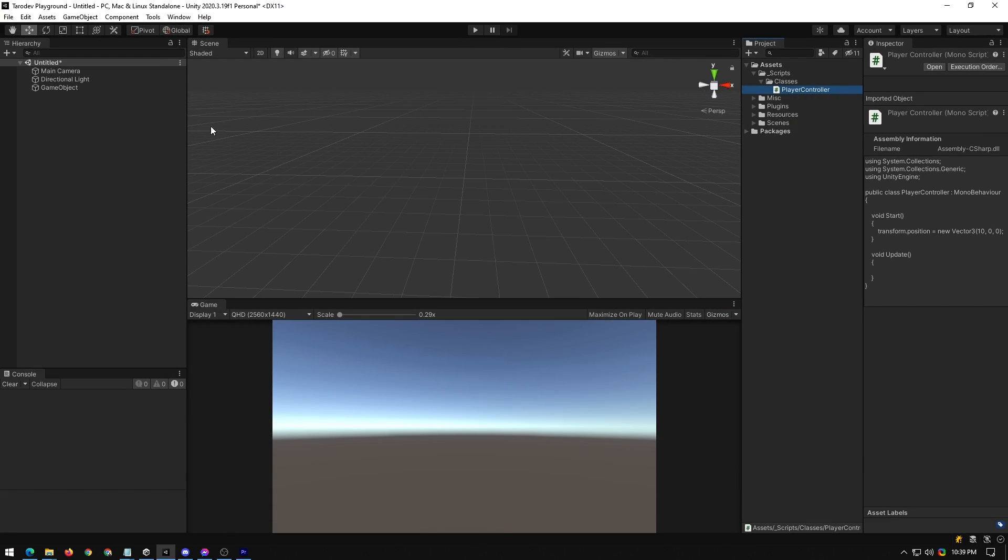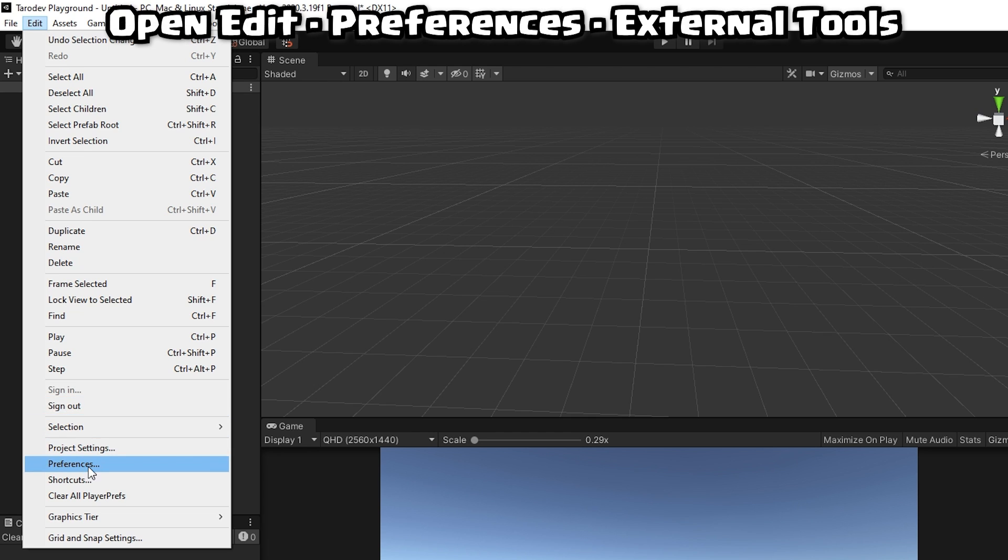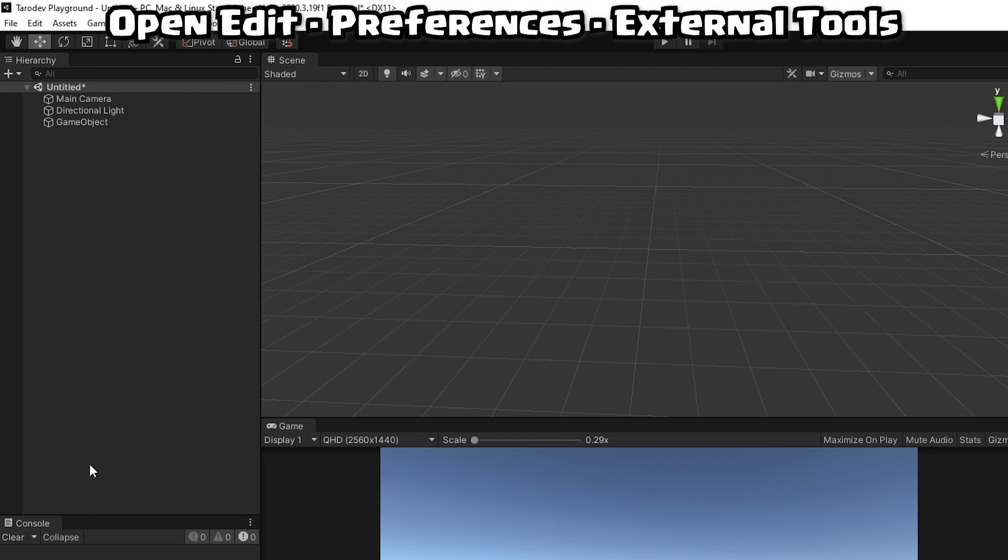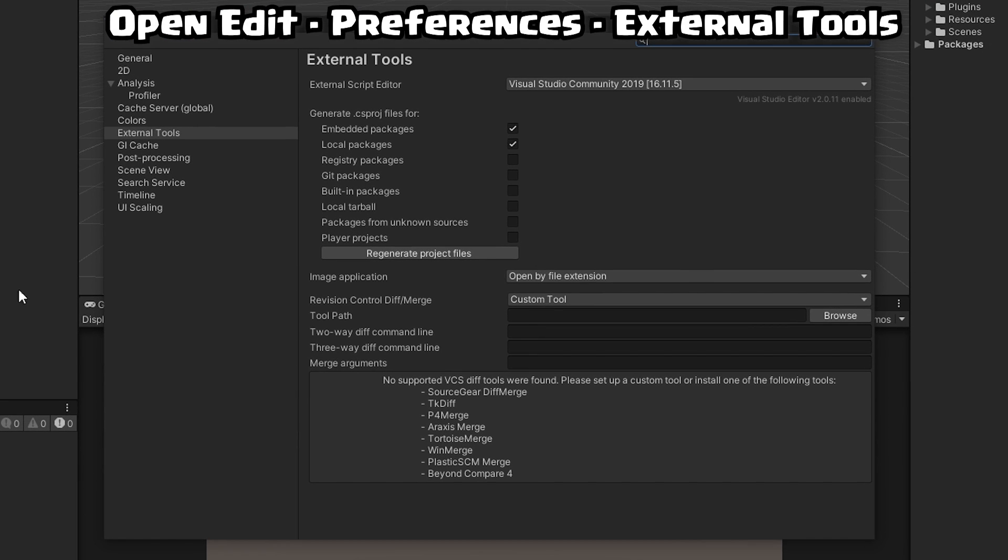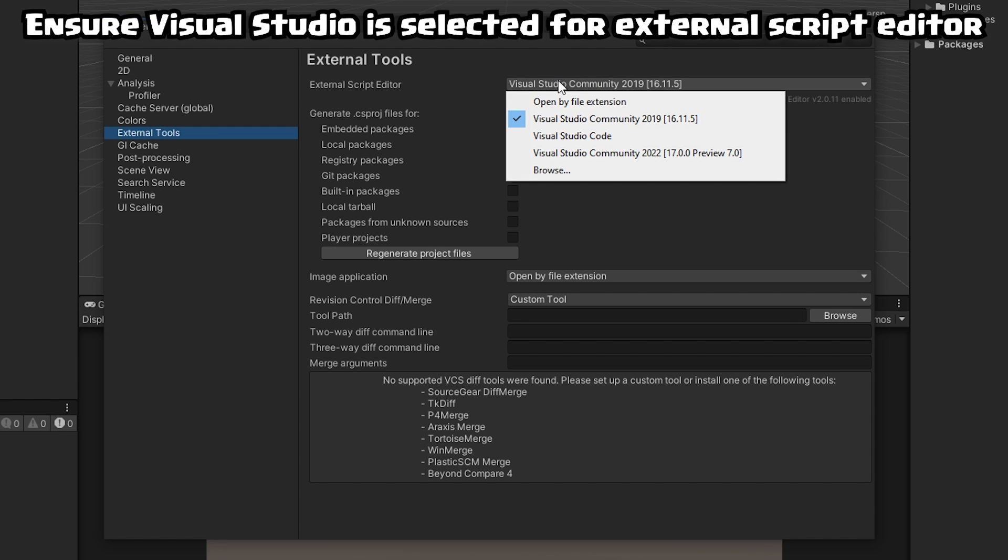Next, go to Edit, down to Preferences. In here, go to External Tools. Ensure Visual Studio is selected in your external script editor.